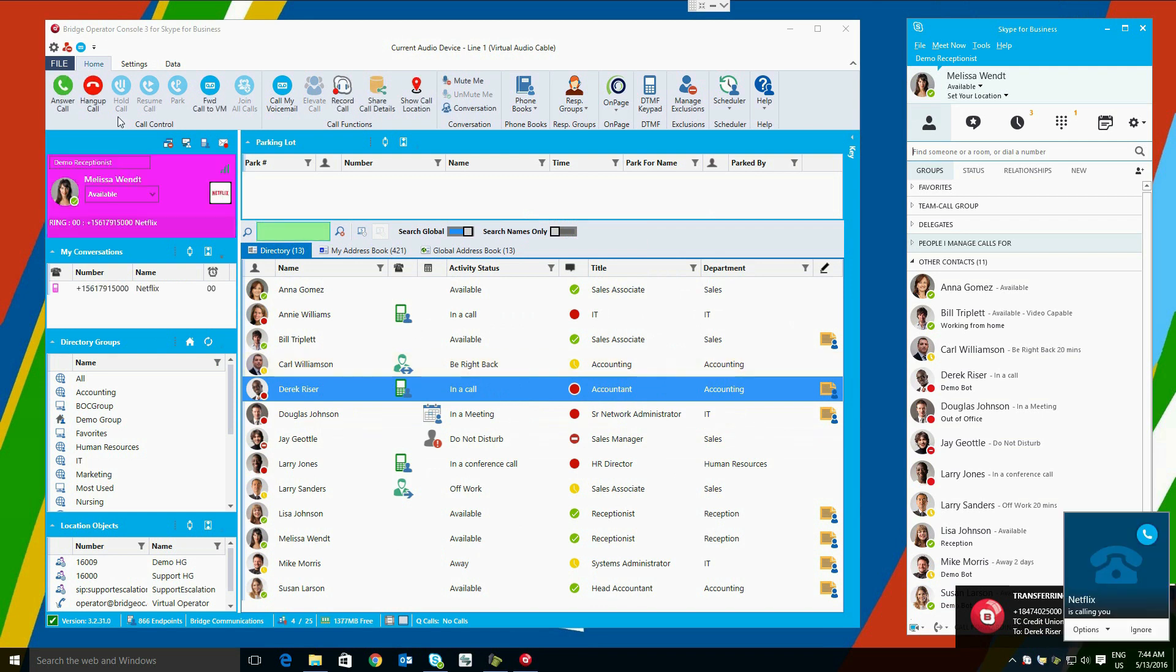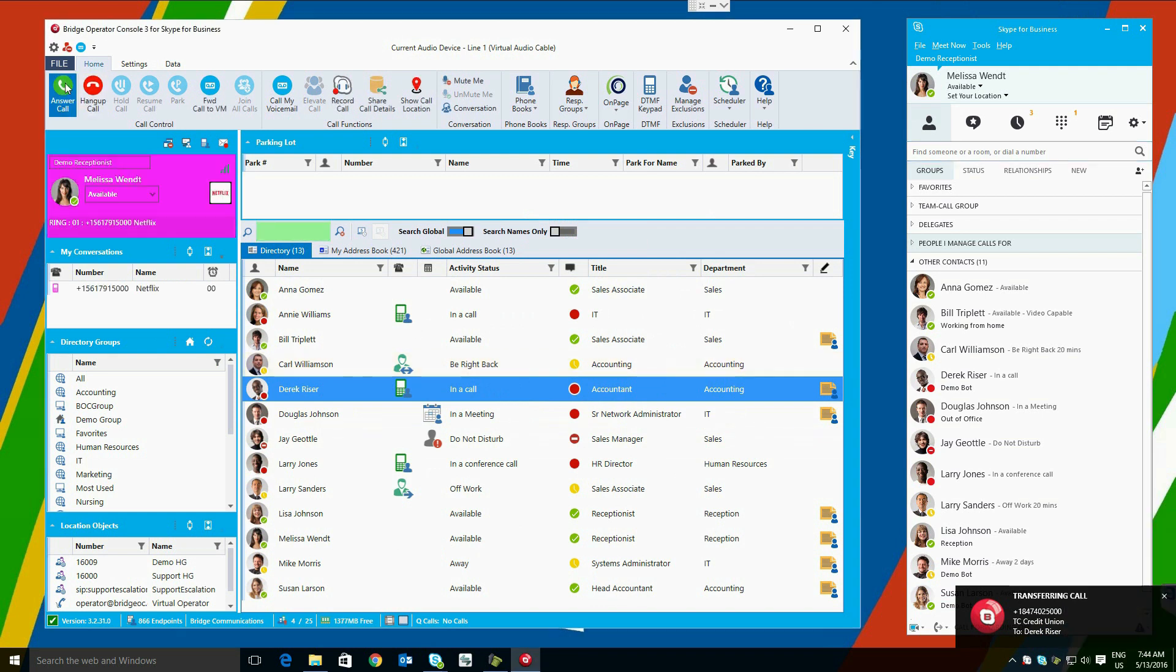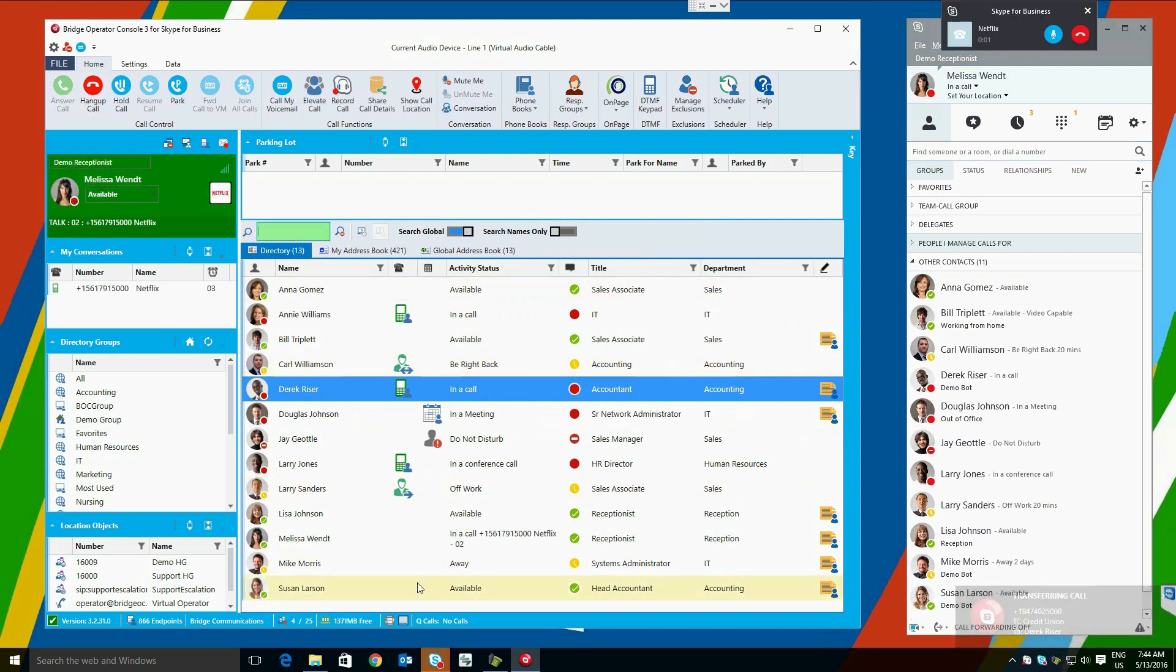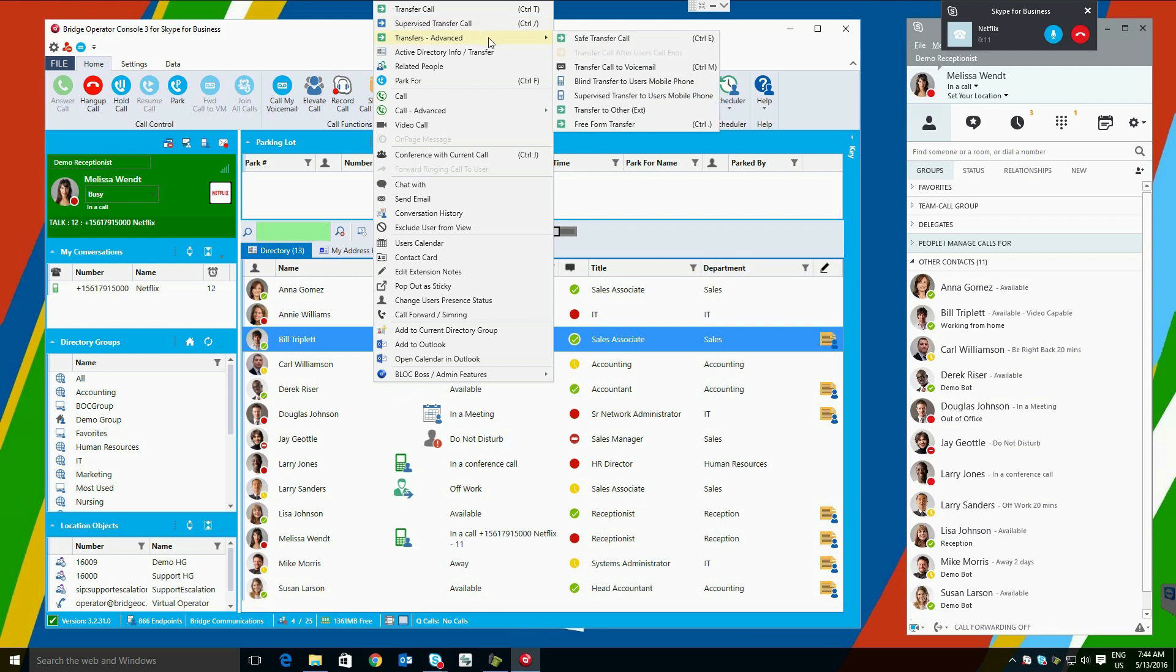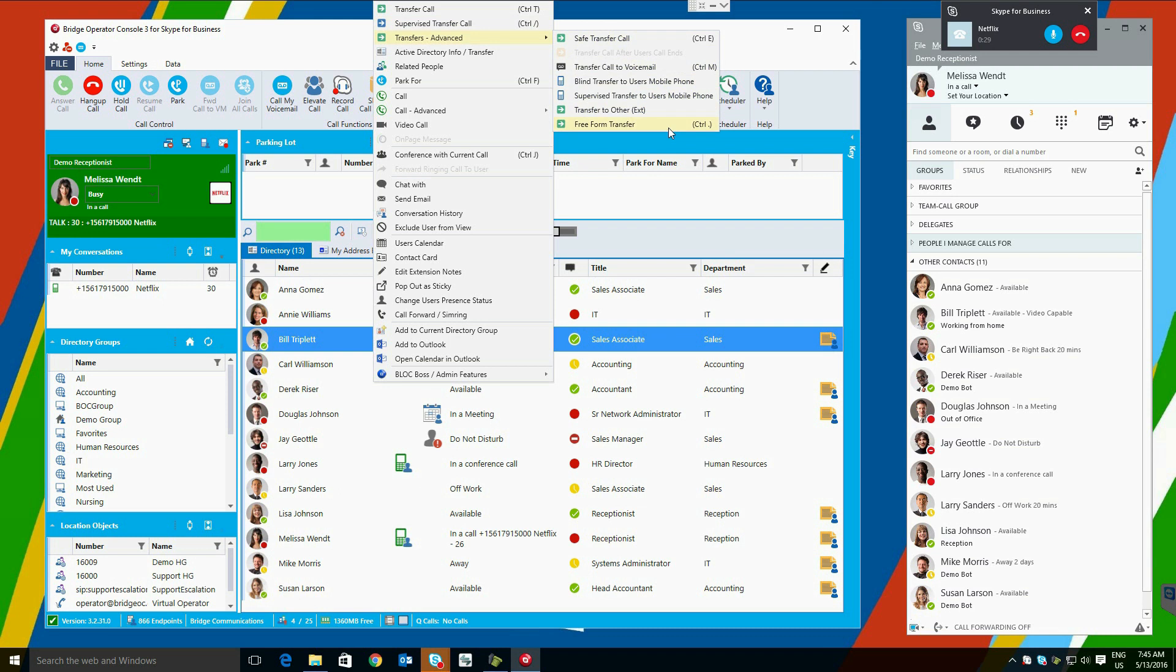Another way to transfer calls is using right-click. We can right-click on a user and use the top section here. This is where we have our blind transfer, supervised transfer, and a section of advanced transfers, including a safe transfer, meaning that the call will not forward to voicemail or call forwarding. It's going to either go to a human or back to the operator, our transfer to voicemail, blind and supervised transfers to mobile phones if available, transferring to other numbers the user has, or typing in a number in a freeform text box to transfer.